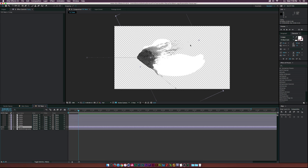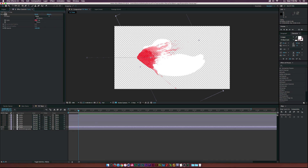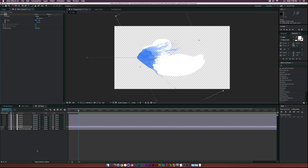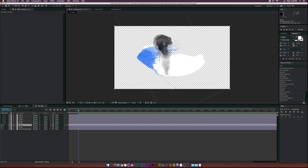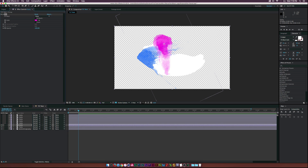Let's add some color. Go up to Effect, Generate, Fill and change it to whatever color you like - blue is okay with me. Let's turn on layer six, copy the fill, and paste it onto six. We'll change the color to pink because pink is cool.